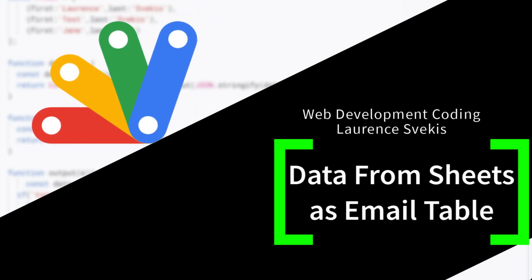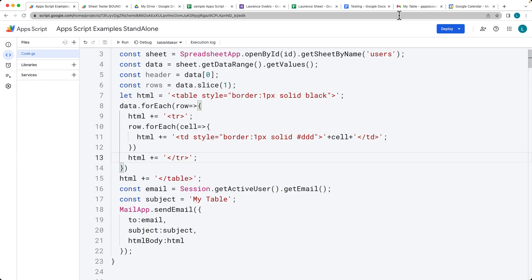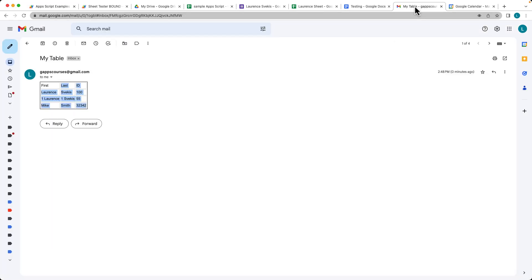We're creating code that's going to take data from a spreadsheet, construct an HTML table with that data, and then send that as an HTML email to an email address.